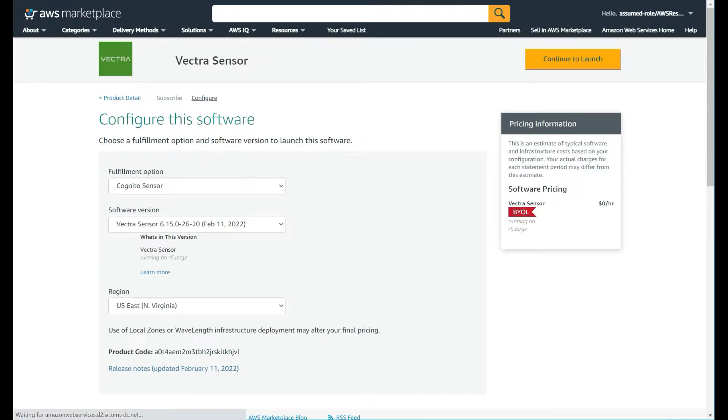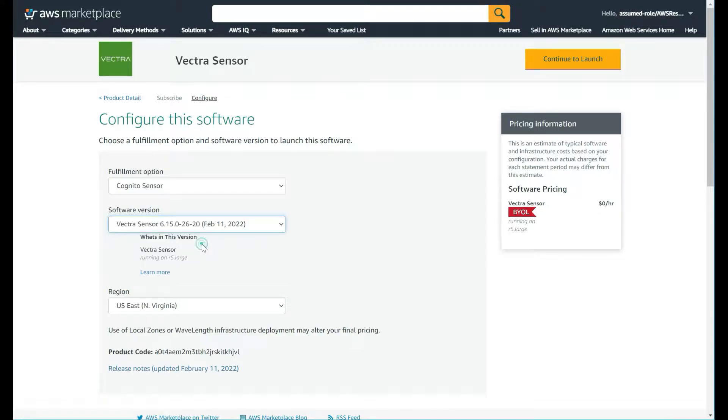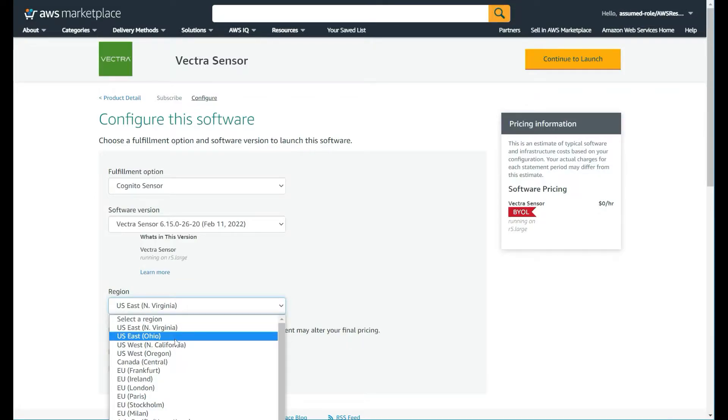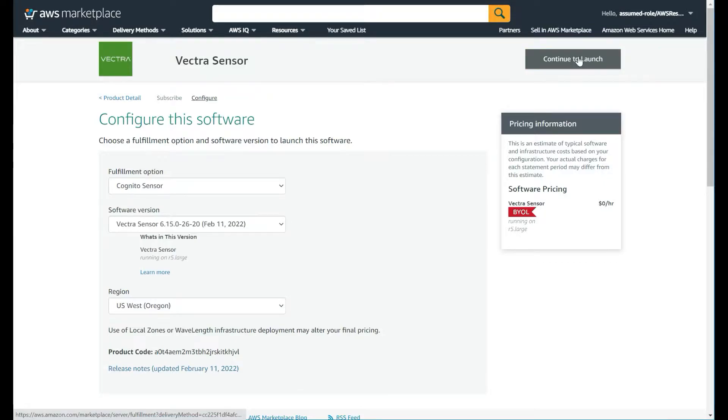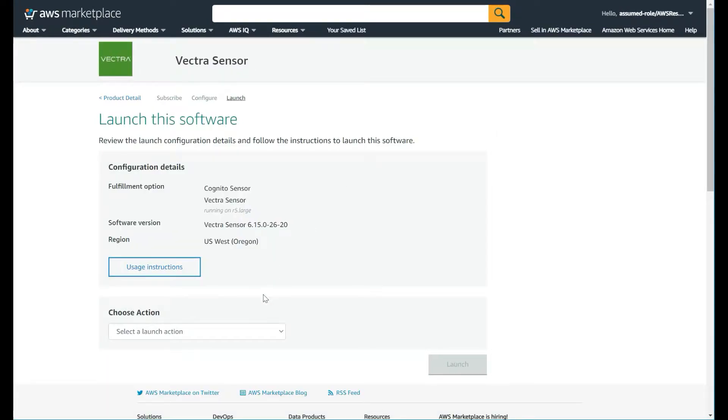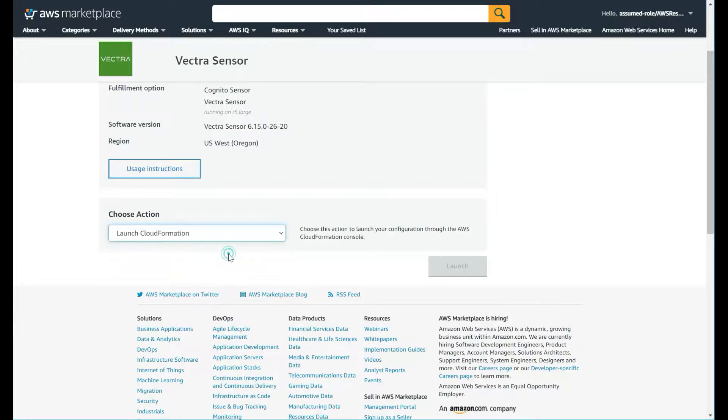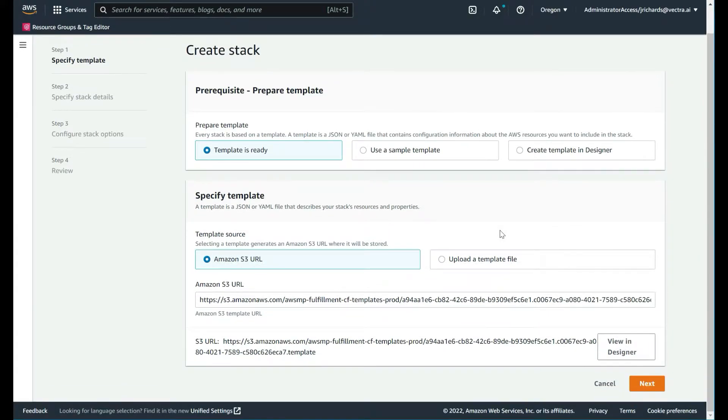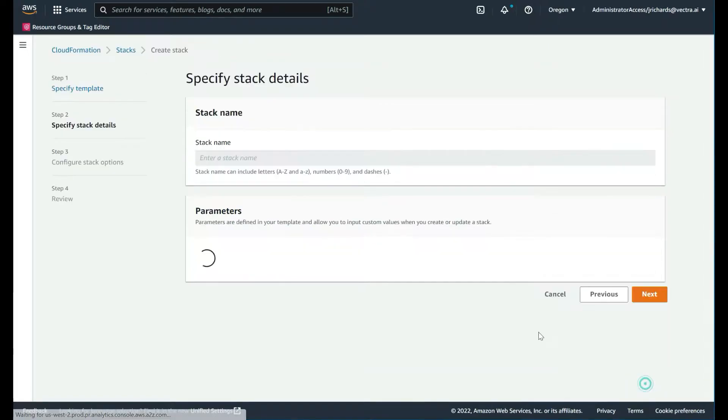It's telling us what we actually require. This is the version. There should only be a couple of versions there, but pick the latest one that's available to us and in the region. Very important, we want to match the region that we've deployed our brain into. In our case, it's US West 2 in Oregon. We'll select that and continue to launch. We want to launch the CloudFormation of said sensor. It presents us with the CloudFormation template that will be launched. We're okay with that. Click next.